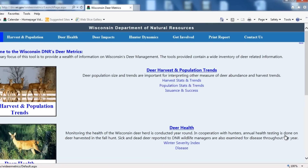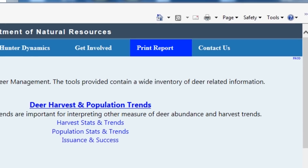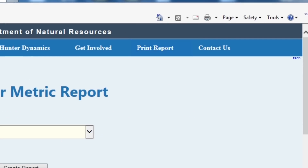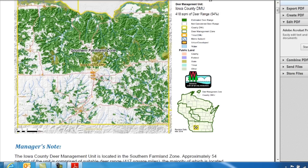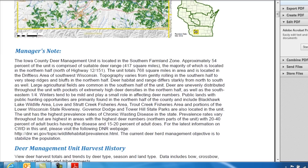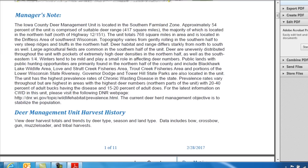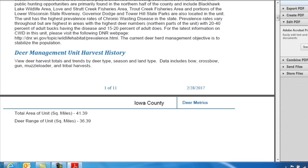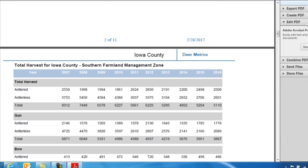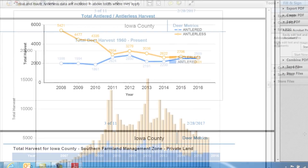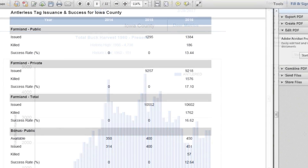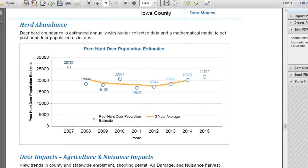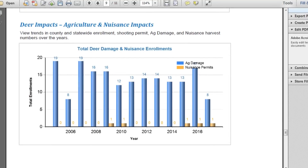One final feature is that you can print a report. Select your county and go to Create a Report, which will provide a basic set of metrics within each county — much of the same information you've just seen: a map, a description, information about deer harvest within the county, overall historic harvest, buck harvest, success rates on permits, herd abundance, agriculture impacts, and more.